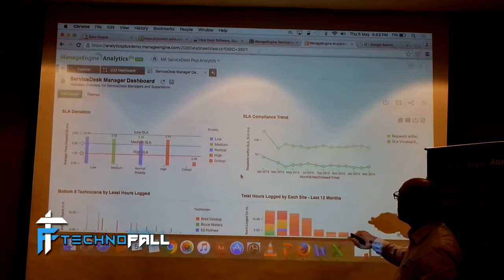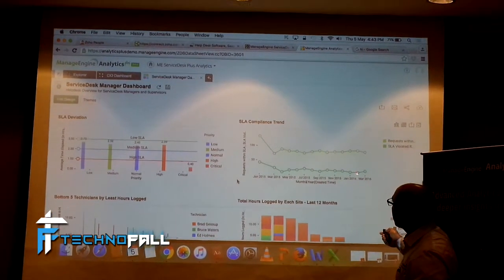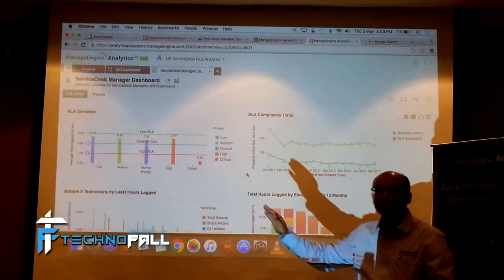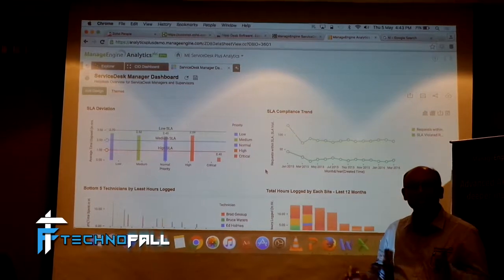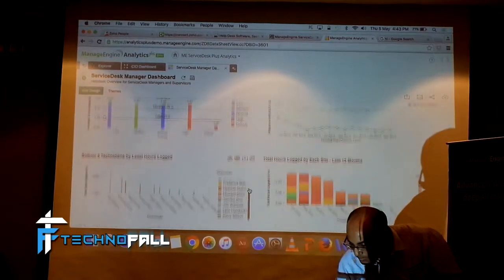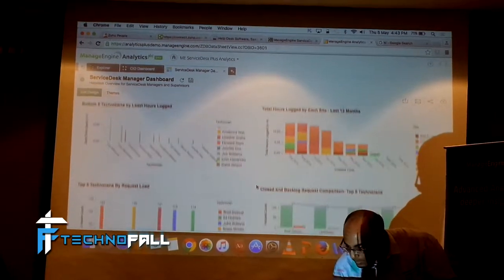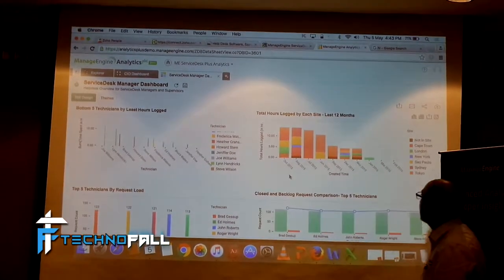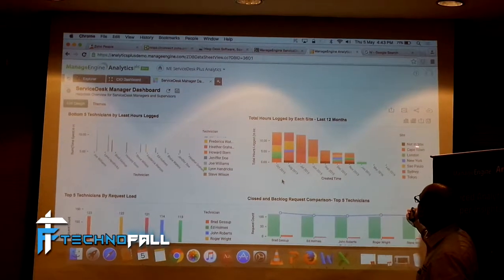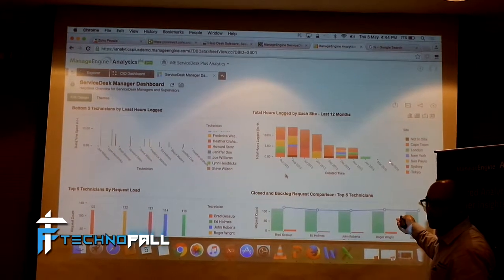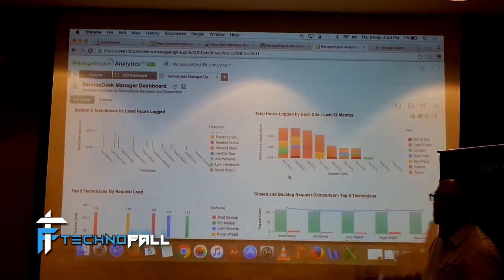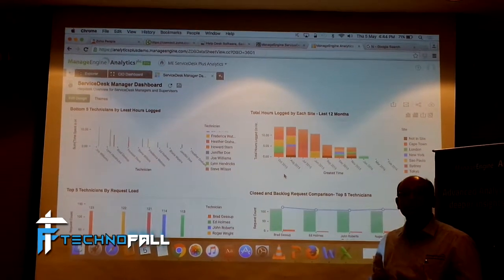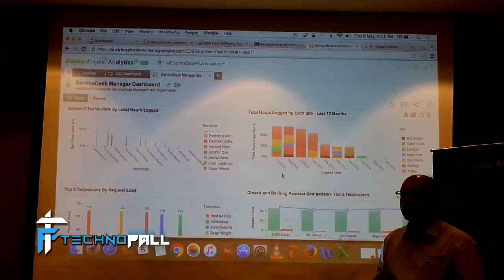Compliance trend. If supposing my SLA violation is increasing a lot, that can give a visibility saying that my service desk is not performing at the right level. Total hours, you have service desk team from these various geographies logging in. Hours, total hours logged in. Basically, what is the efficiency of this, helps this team.